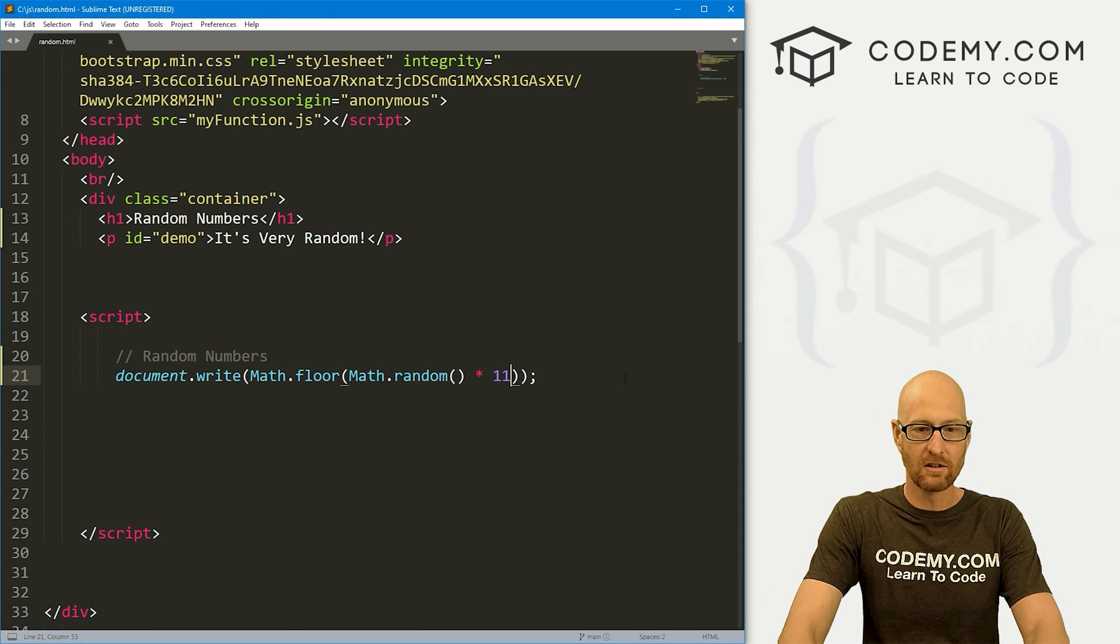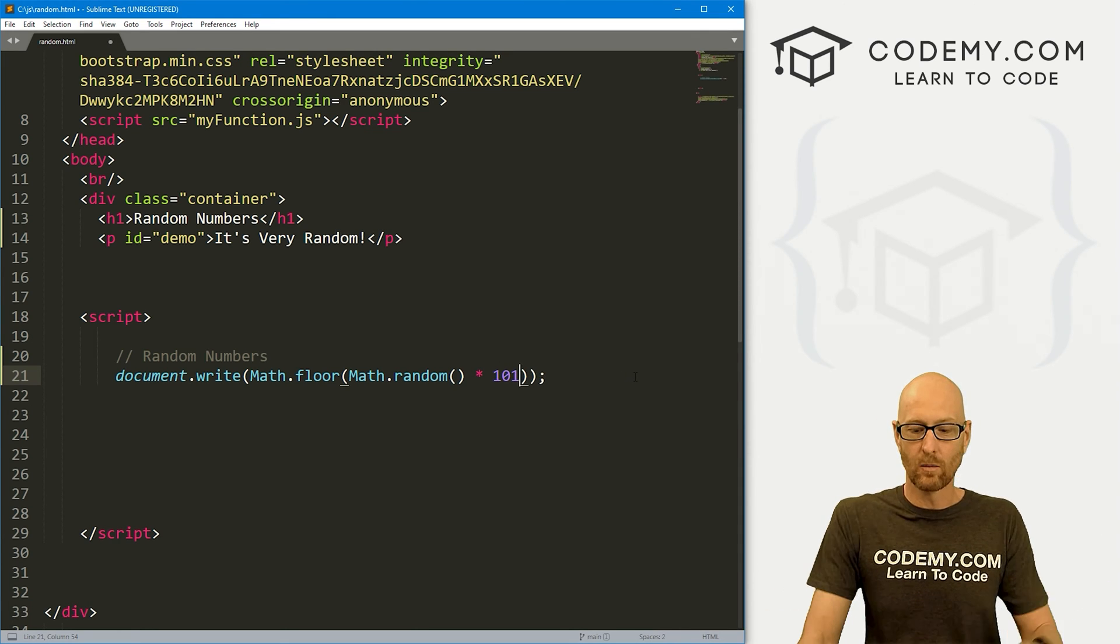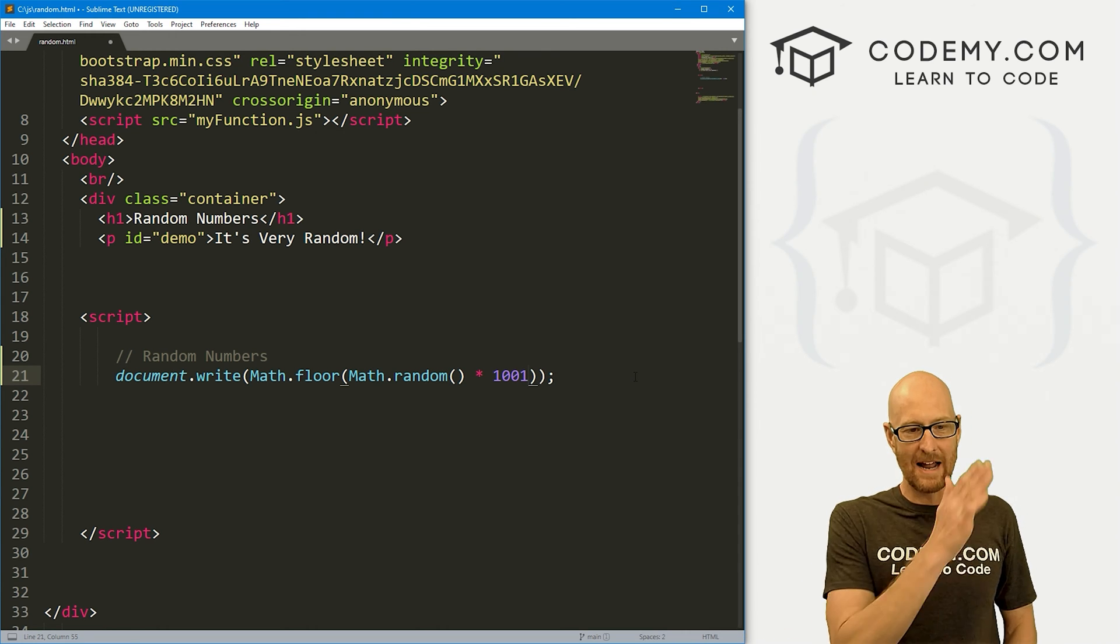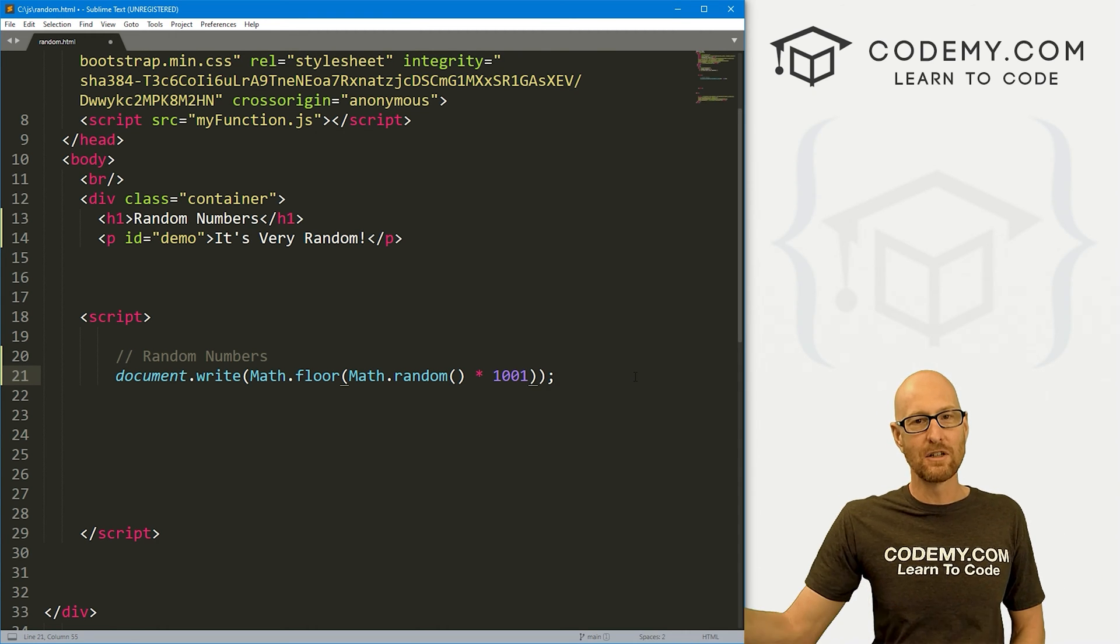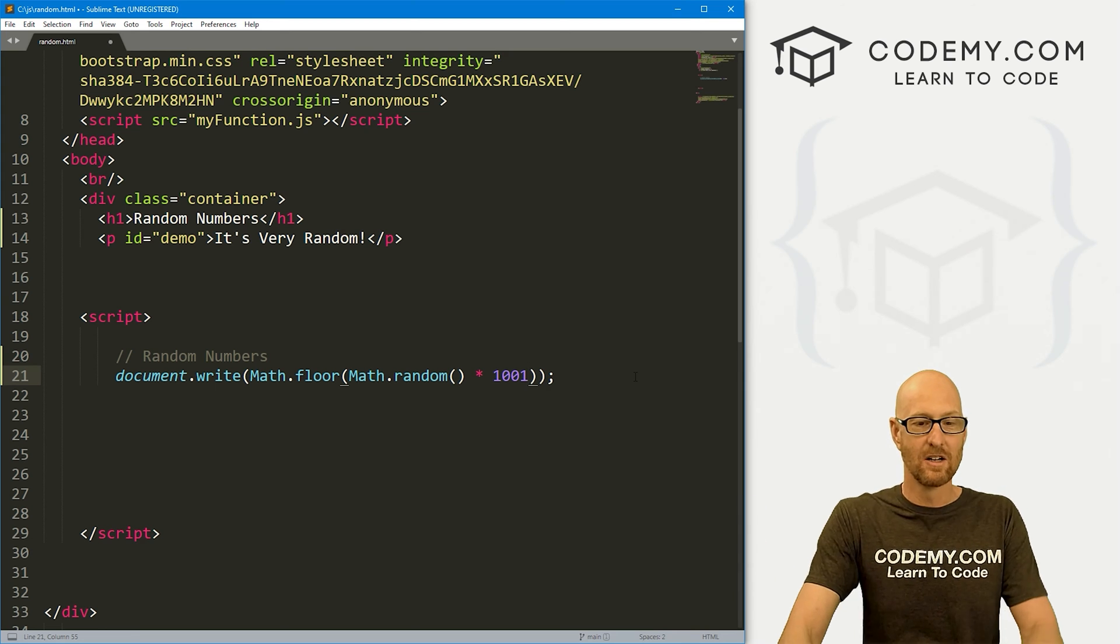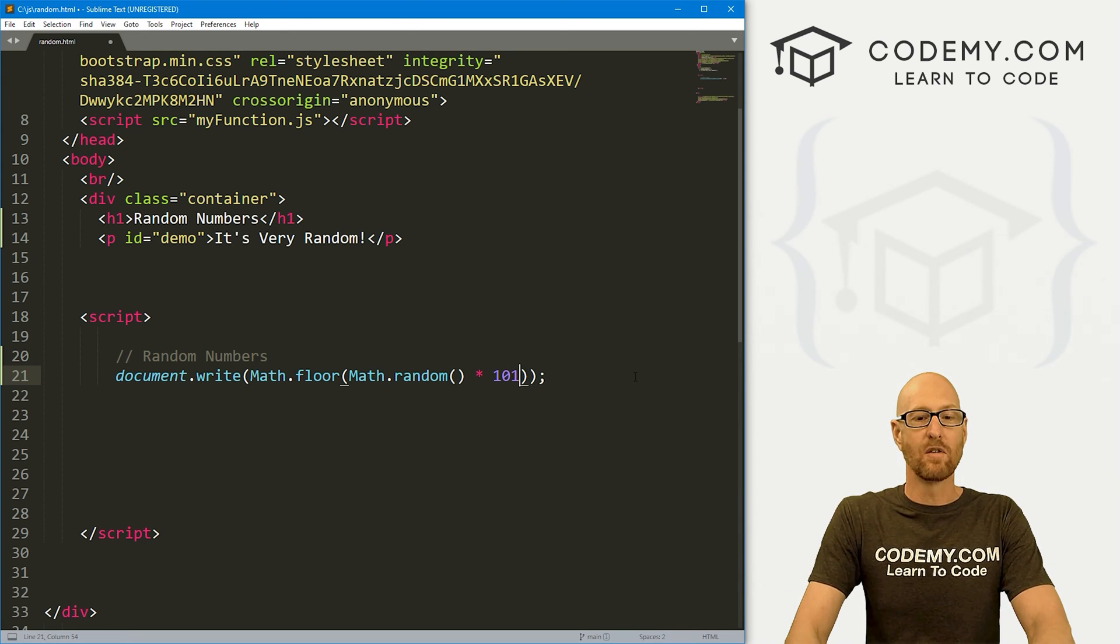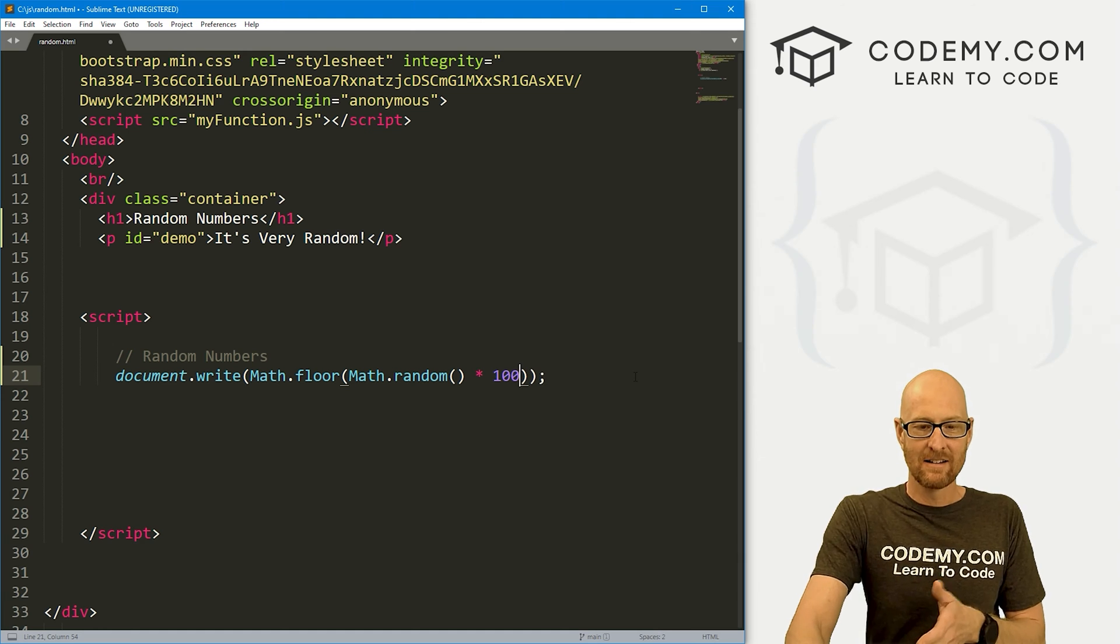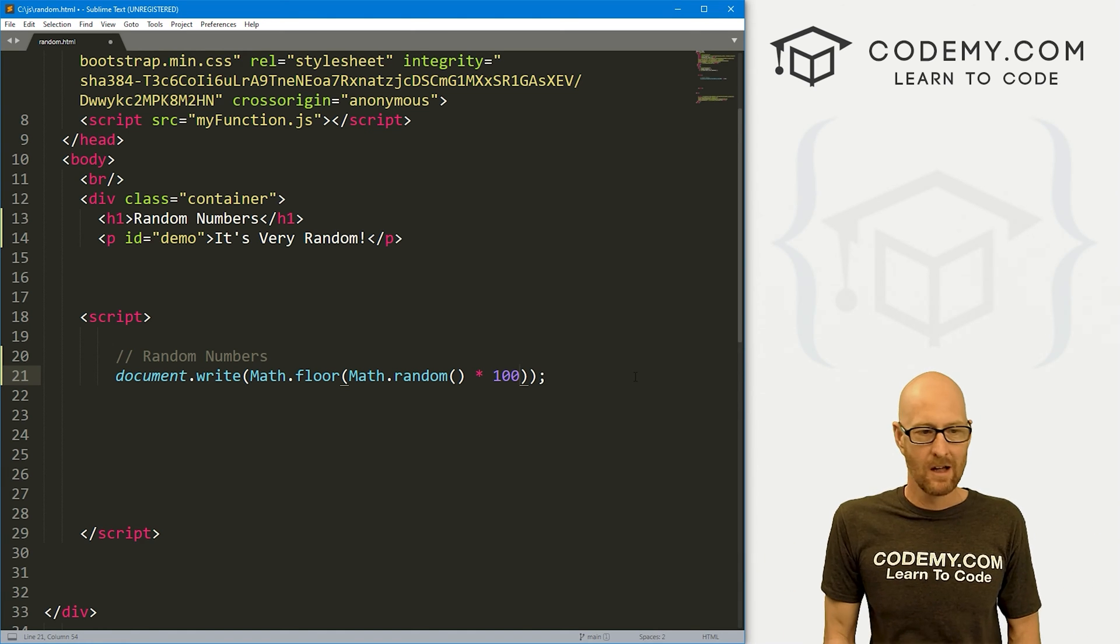Same thing for any number. Like, say you want between 1 and 100, then you would be 101. 1 and 1,000, 1,001. So this will be any number between 0 all the way up to and including 1,000 or 100. If you want it from 0 all the way up to 99, then this would be 100.